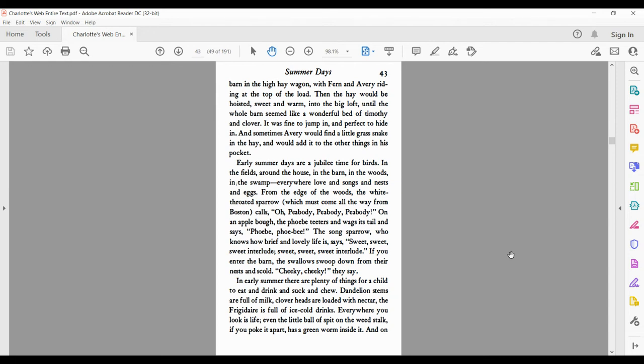On an apple bough, the Phoebe teeters and wags its tail and says, Phoebe, Phoebe. The song sparrow, who knows how briefly and lovely life is, says, Sweet, sweet, sweet interlude, sweet, sweet, sweet interlude.